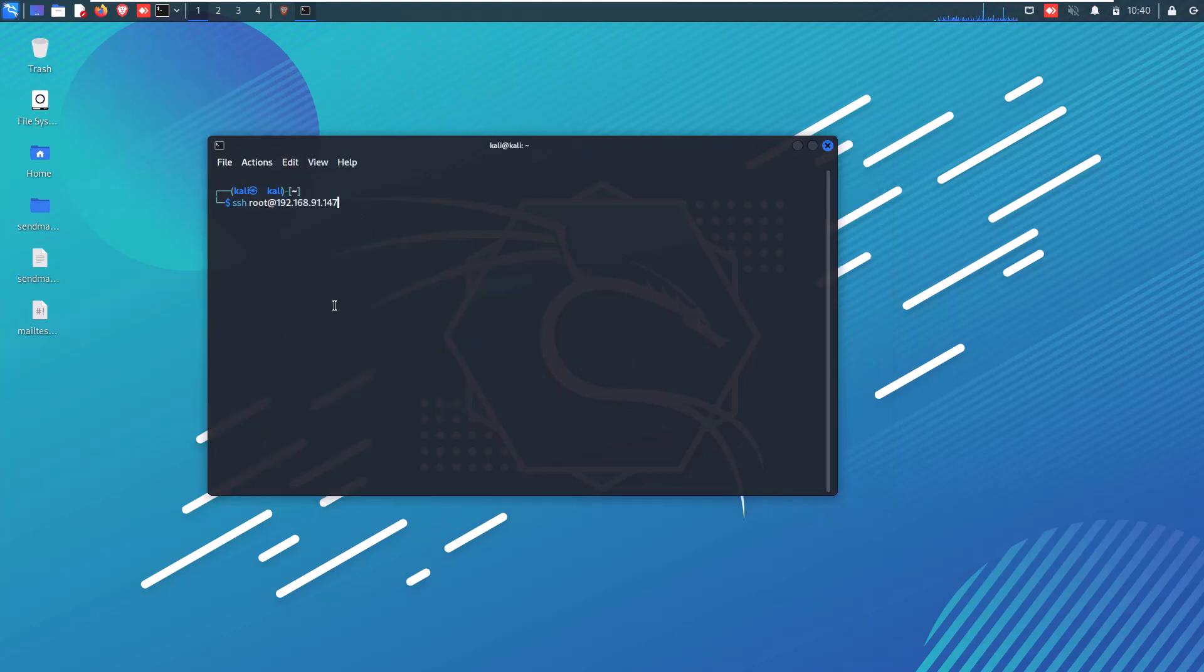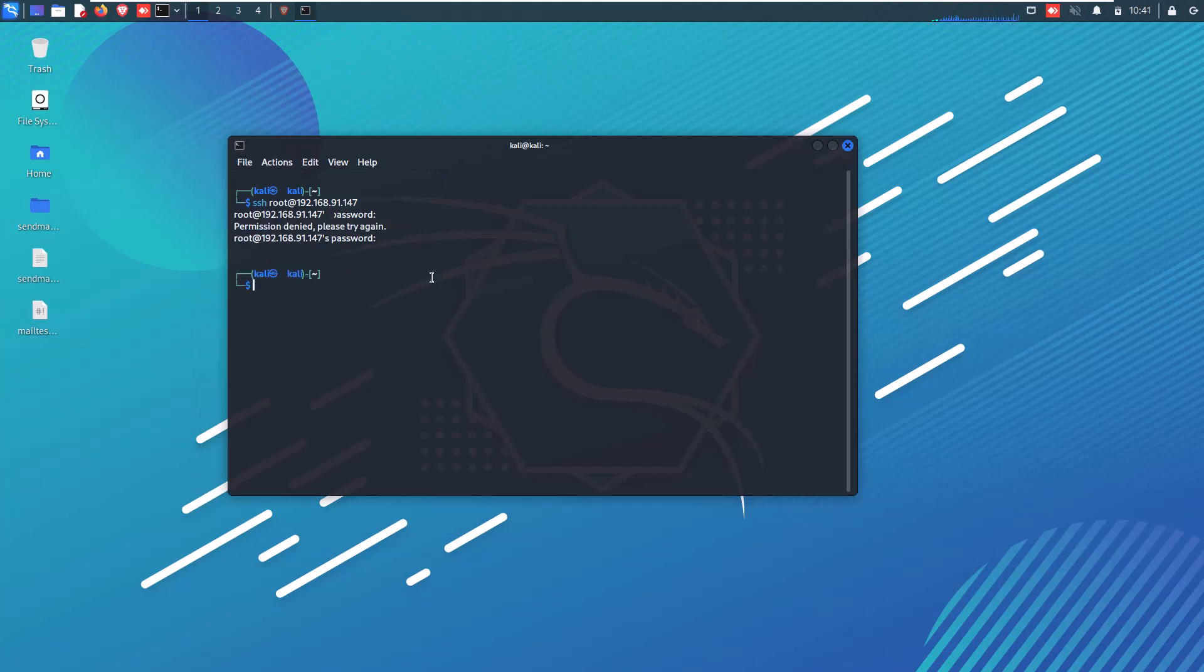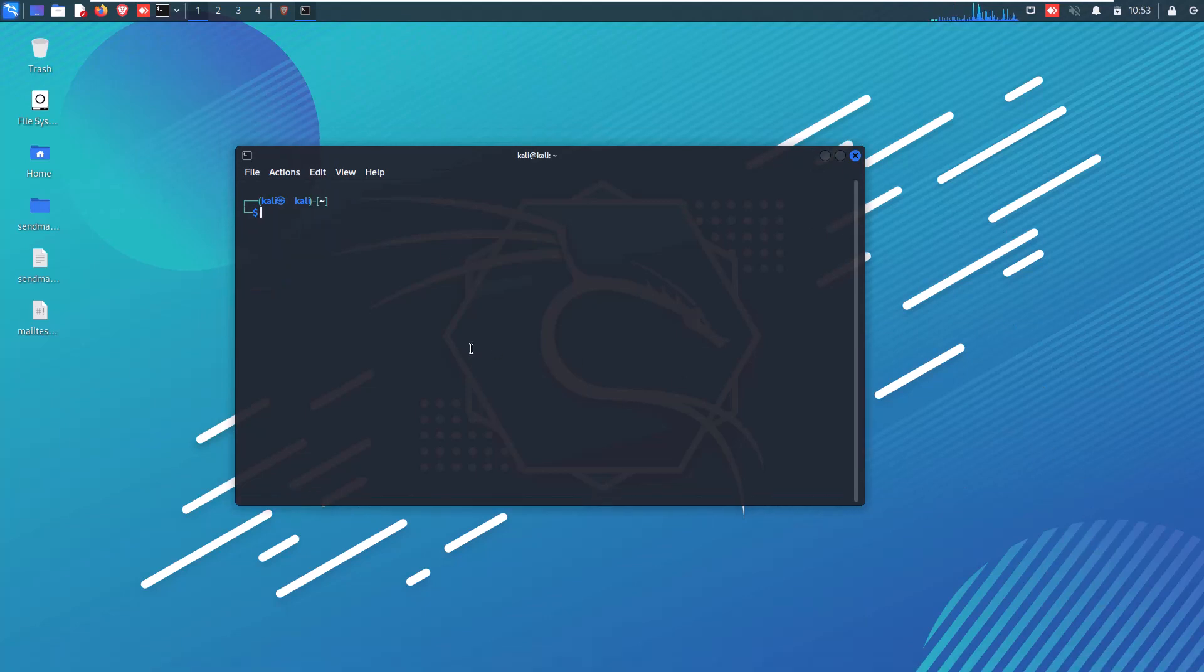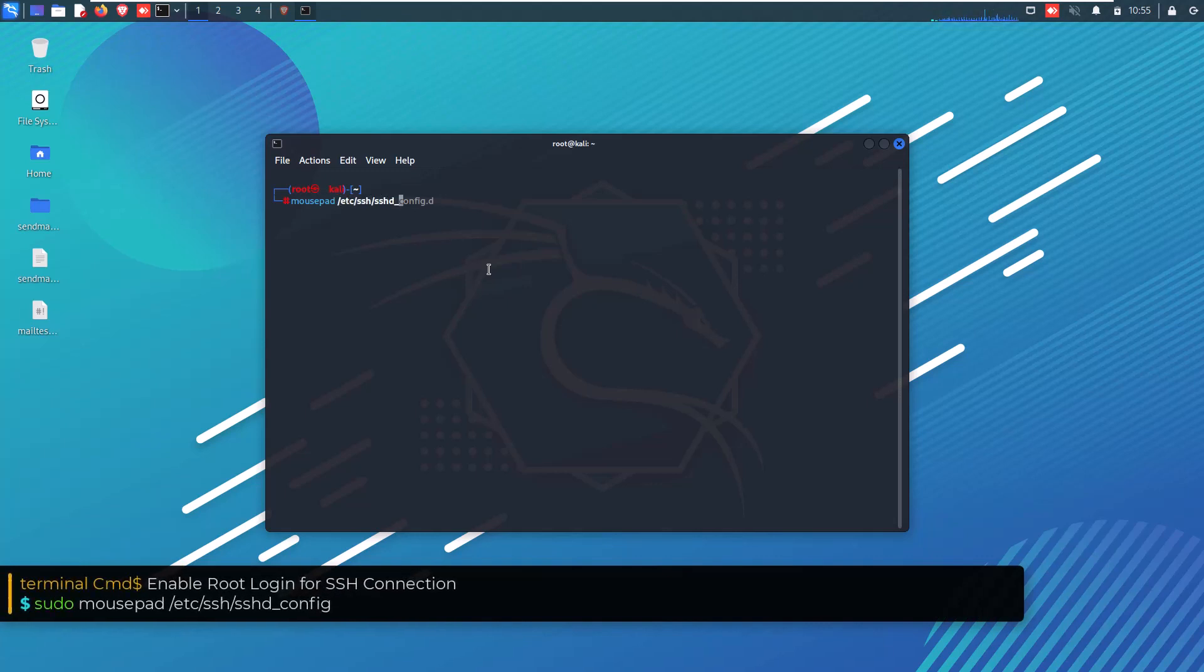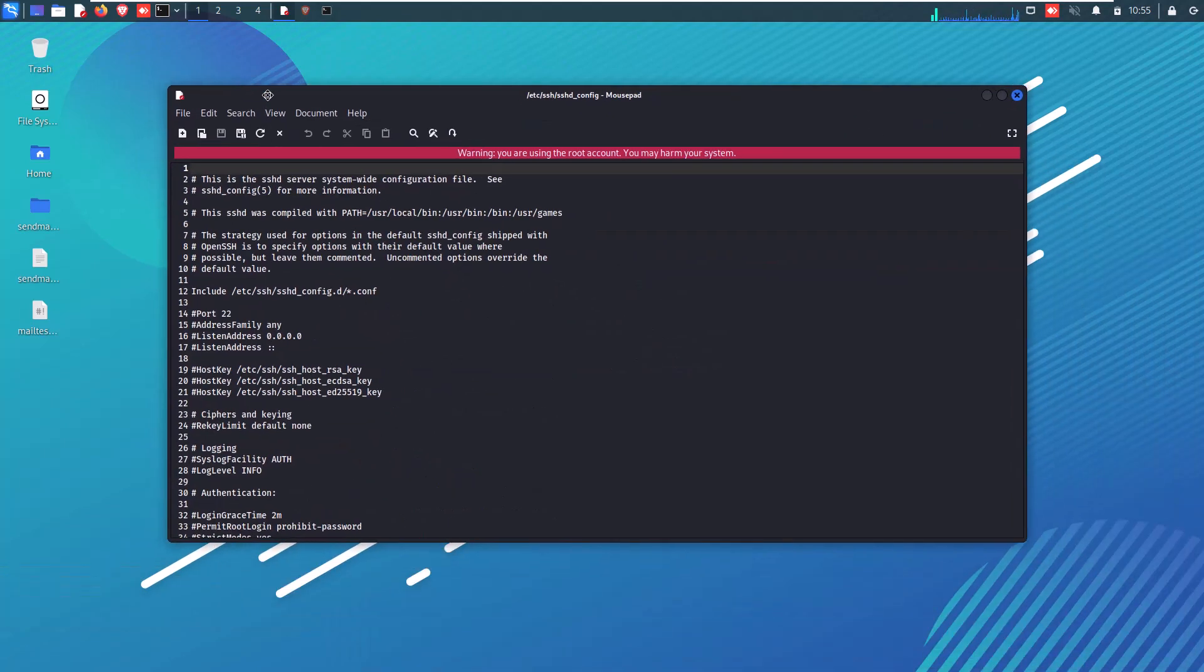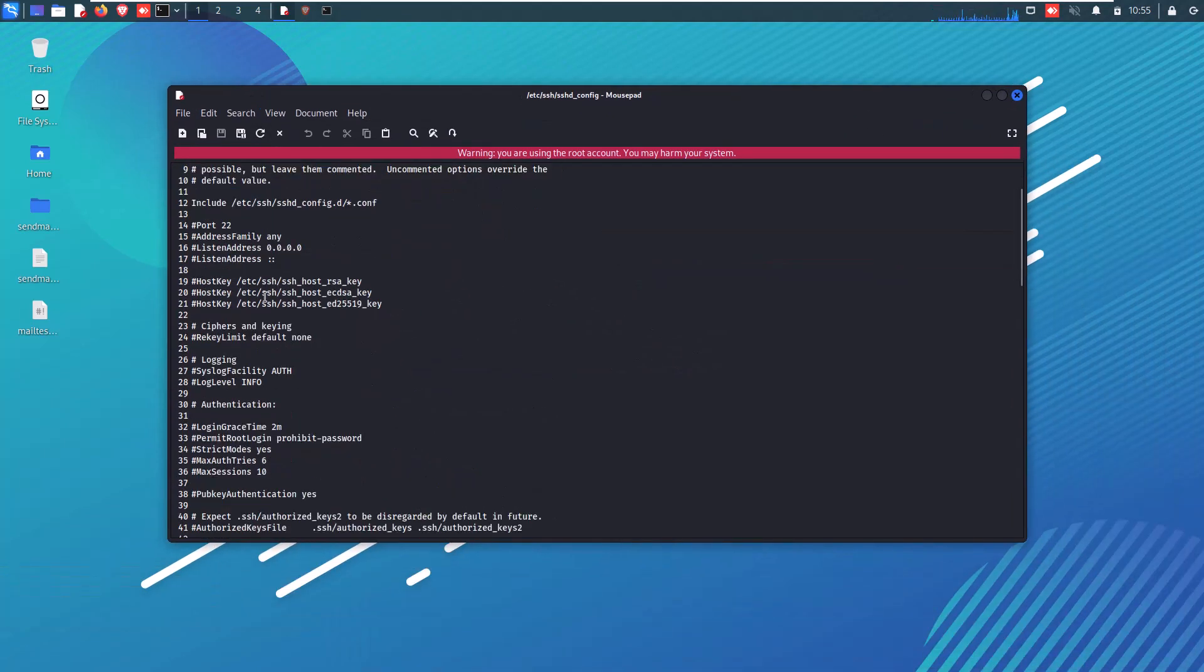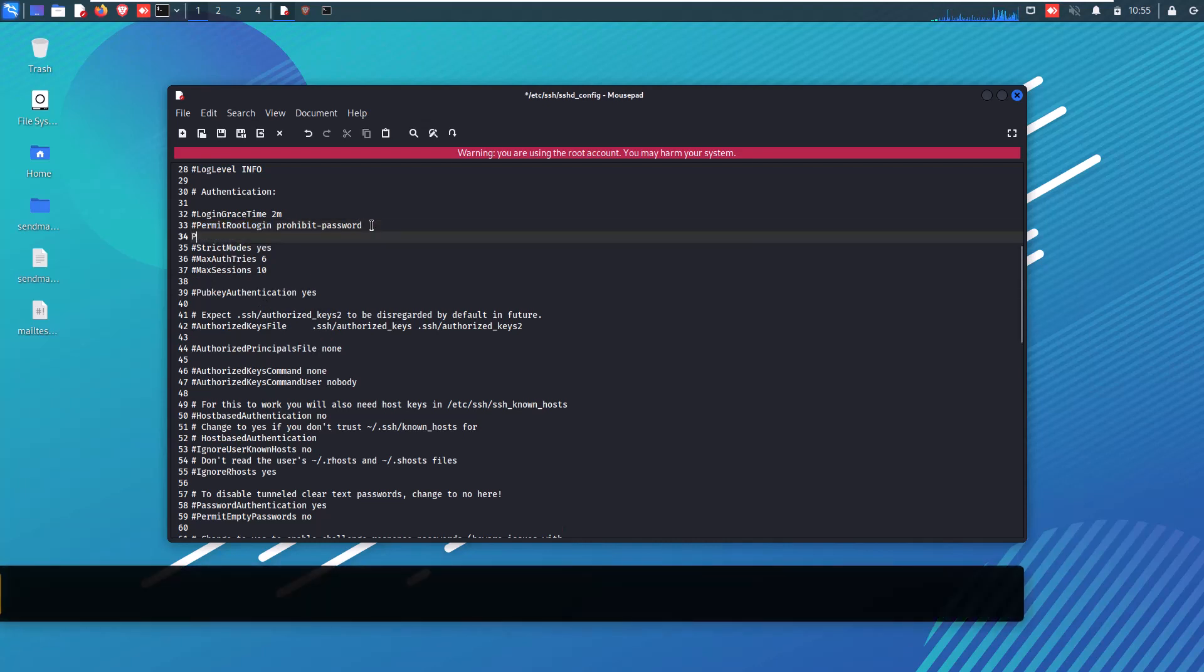So now check that your SSH service is working properly or not. Also enable root privileges for SSH login access as I am doing here. Or you can also check out my earlier video on how to grant root permission using SSH login in Kali Linux. Link is also mentioned in the description box below. So when you have successfully configured your SSH settings or enabled root permission via SSH login, check it properly that it is working fine or not from any connected machine or your own Linux terminal. If it is working properly, that's very good.